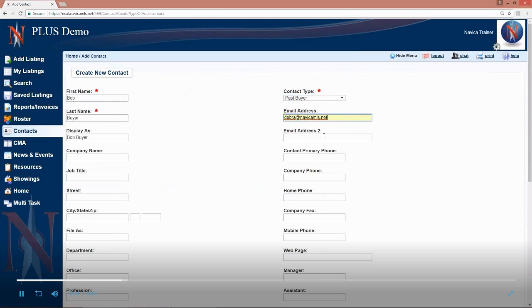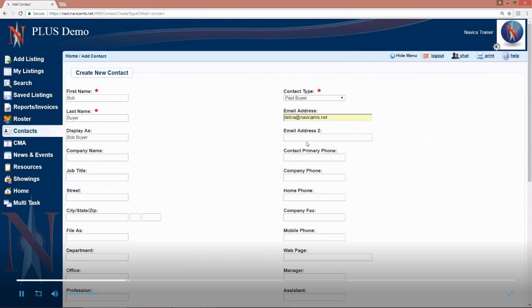Put in their first name and their last name and contact type and email address. If you happen to have two email addresses, there is an address for the second address. There's a blank spot for that, email address two. And, if you have two addresses in, when you email that contact, it will go to both addresses.